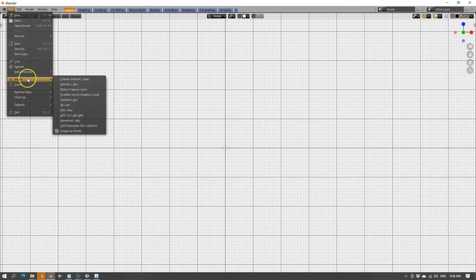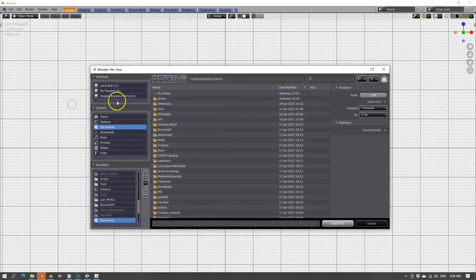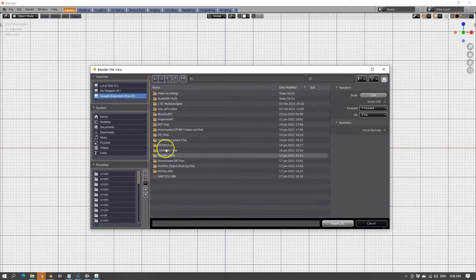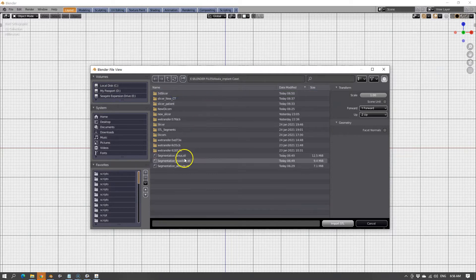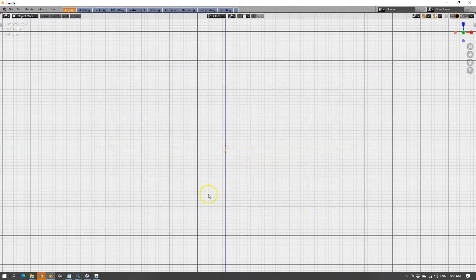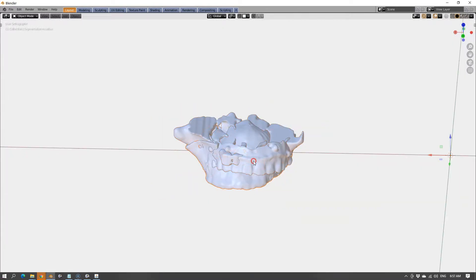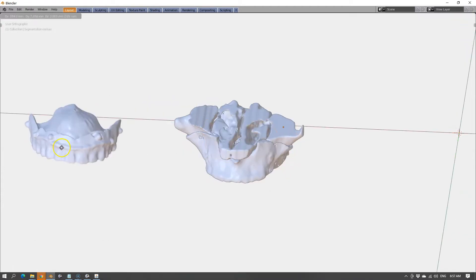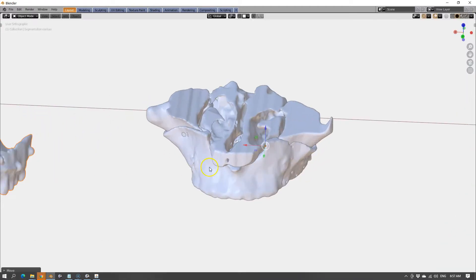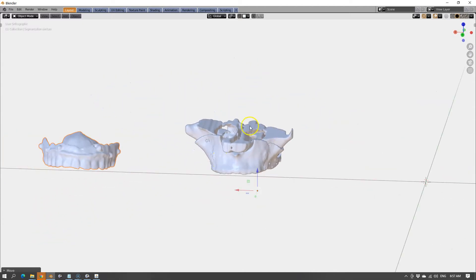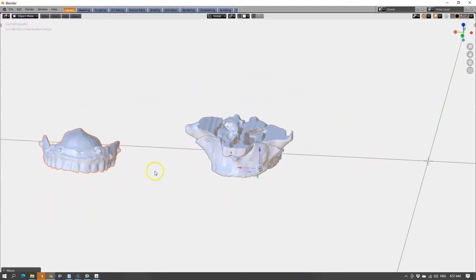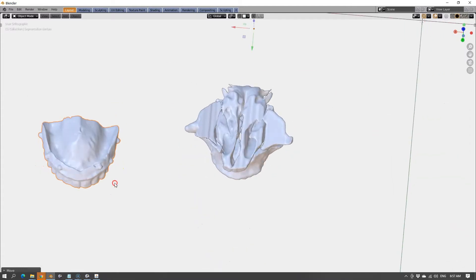File, import STL: sinus, maxilla, and denture. The denture we're going to move aside. And then we're going to do some object management. We're also going to bring in the actual scanned patient's denture. We can do that as well.